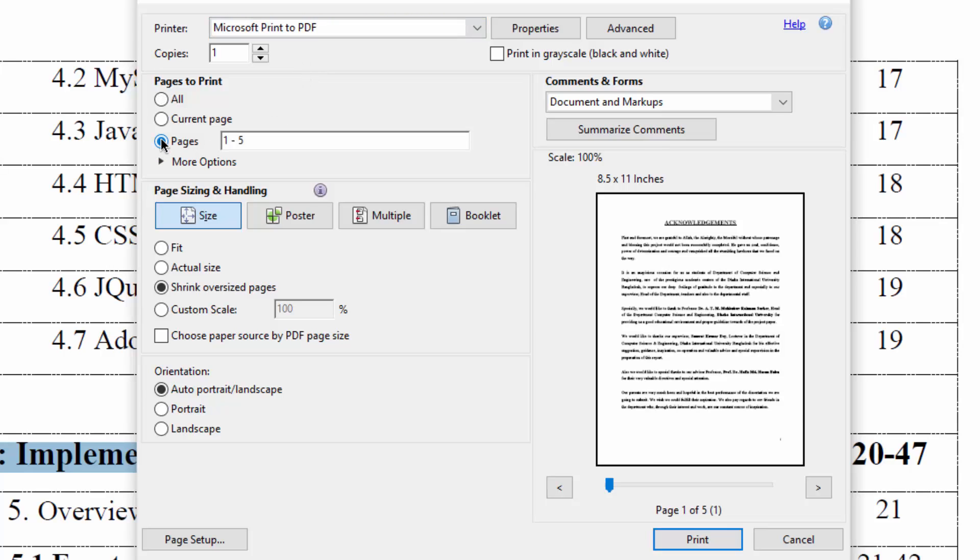Select the Pages radio button and enter the page numbers, avoiding the number of the page you want to delete.